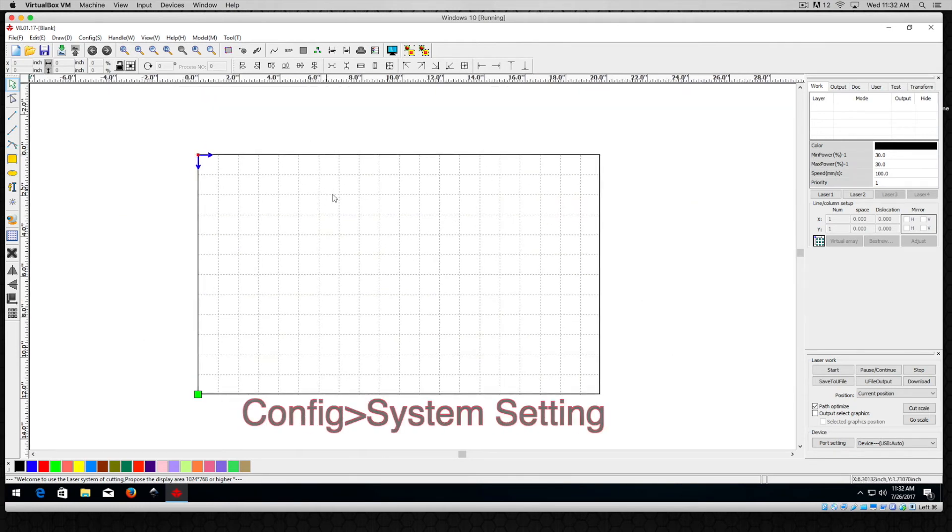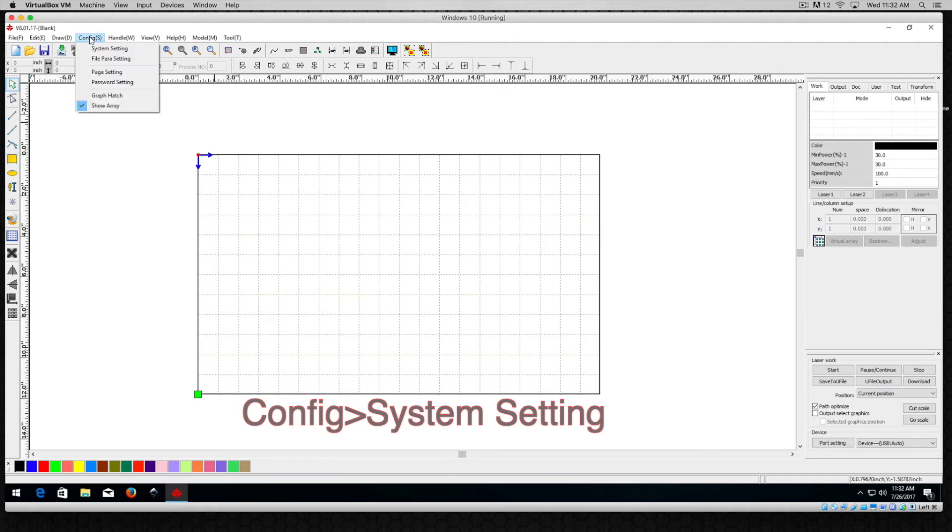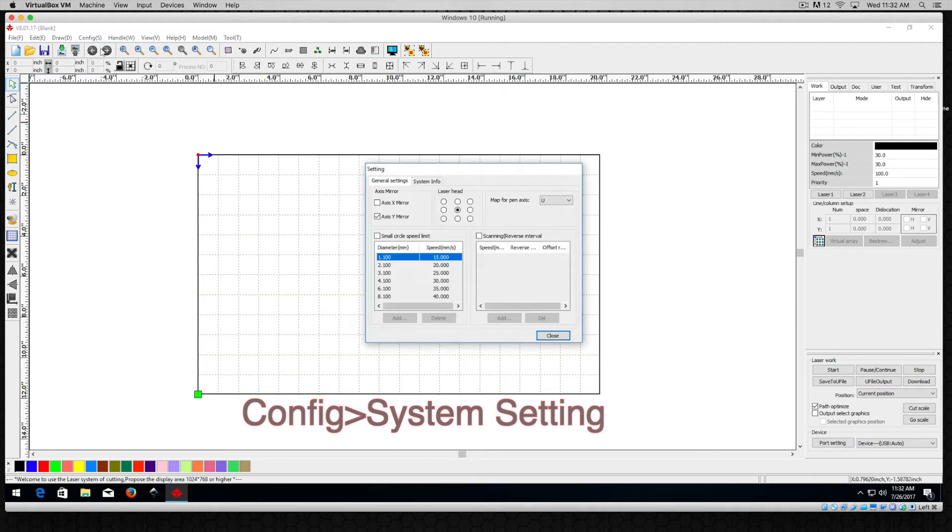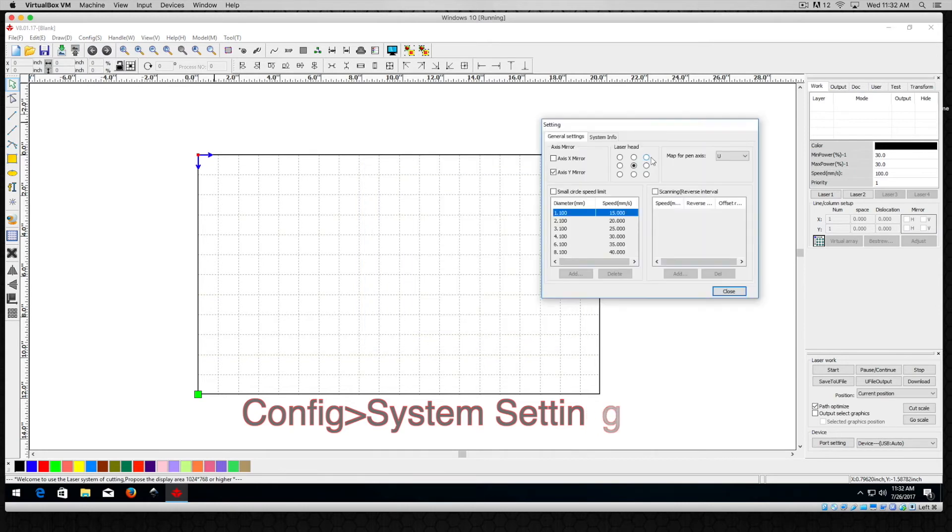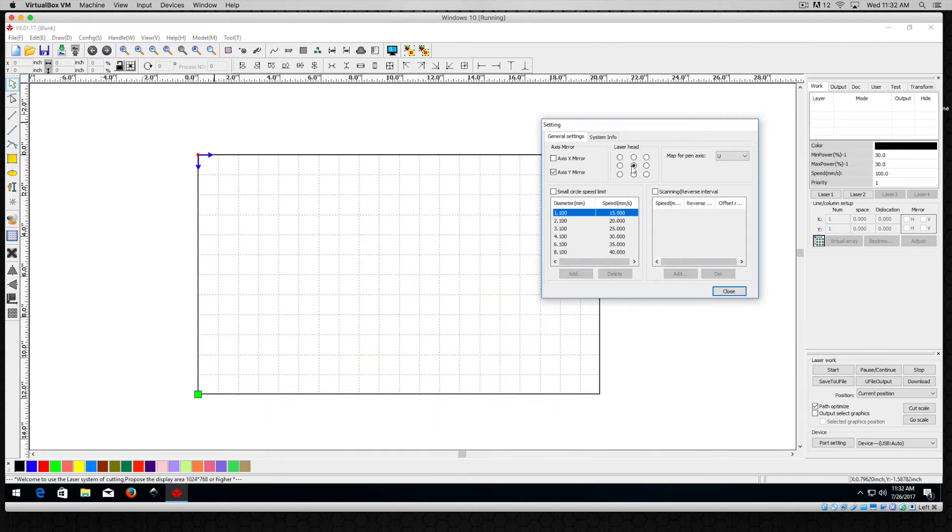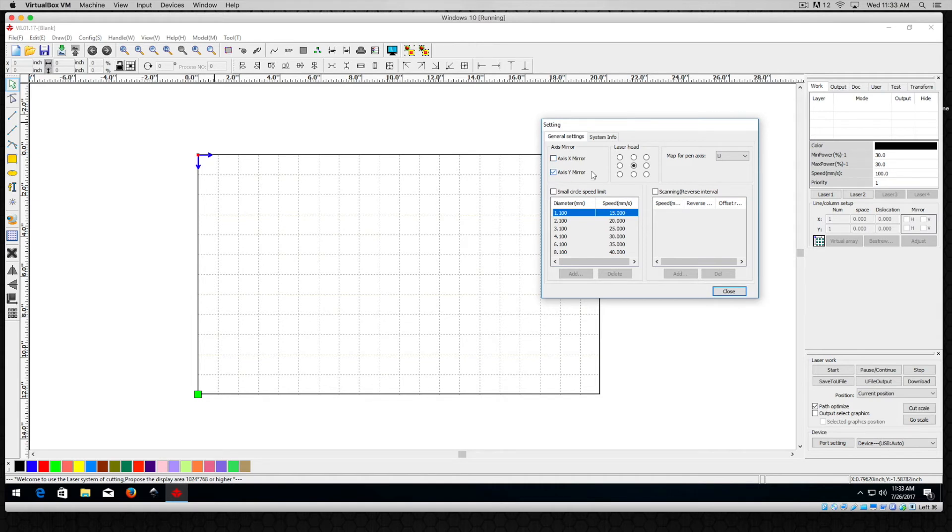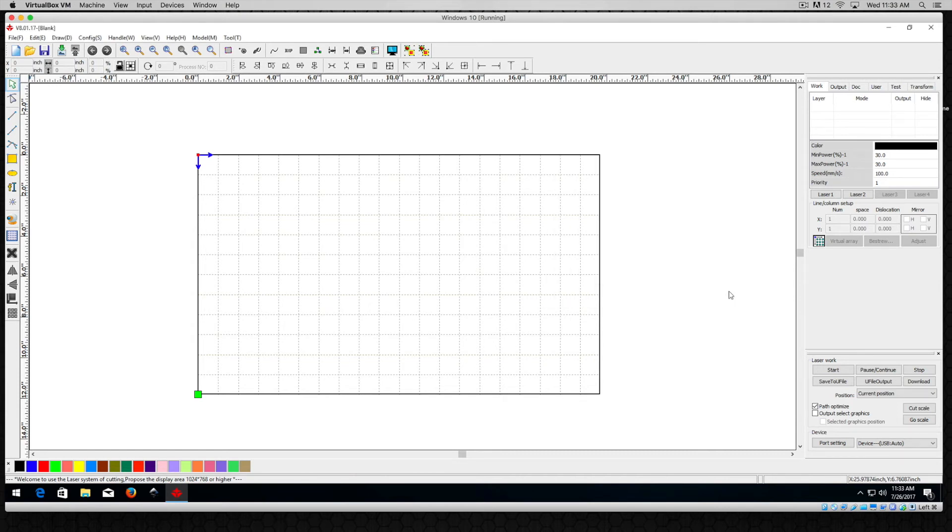So the second thing that you want to look at in this configuration setting is the overall system setting. On the system setting I find what works really good is to have the laser head in the center position. Turn off the axis for the X mirror and leave the axis for the Y mirror on. We'll get into more of that in later tutorials but I'm going to go ahead and keep that and I'm going to hit close.